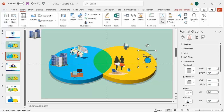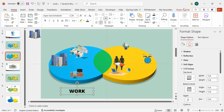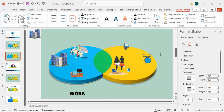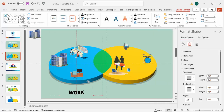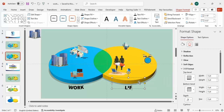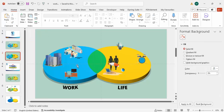Add a text box and type 'Work'. Make it center-aligned, set the font color to black, and use Open Sans Extra Bold at a larger size. Then go to Shape Format, Text Effects, Transform, and choose the 'Arch Down' style. Hold Ctrl+Shift and duplicate it, then change the text to 'Life', and place each label on the appropriate side.